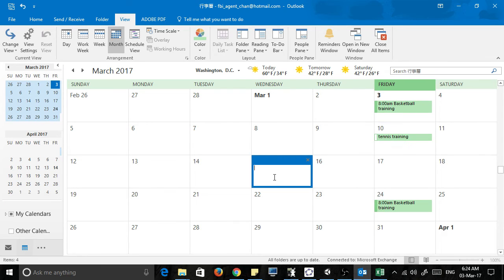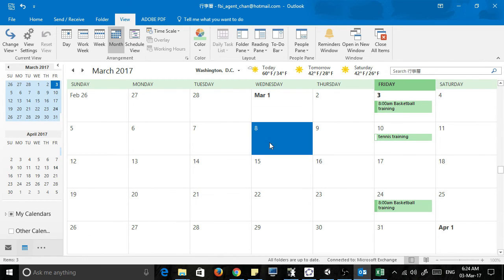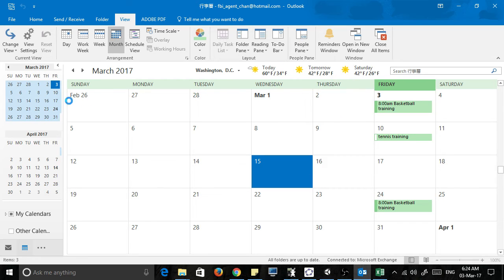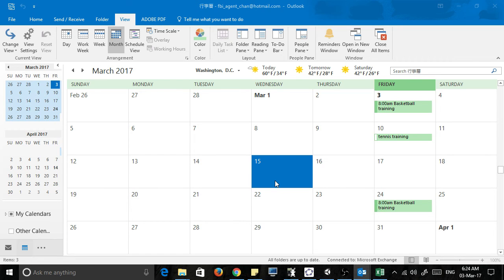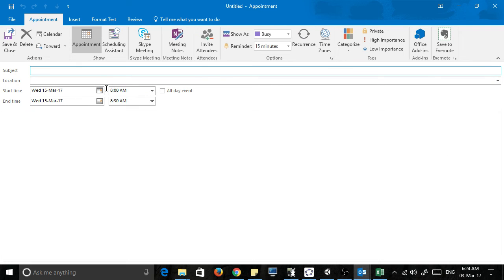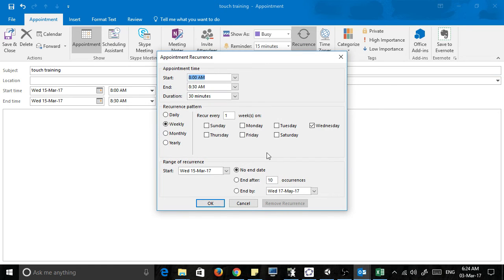And I've got, oops, getting a bit slow right now, just wait for it. Touch training and then recurrence, let's put down every ten weeks.